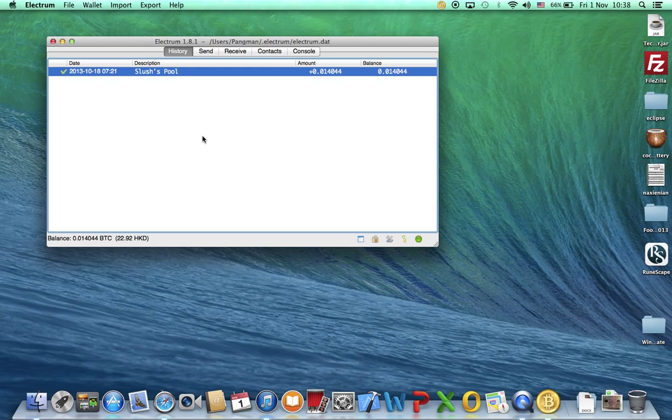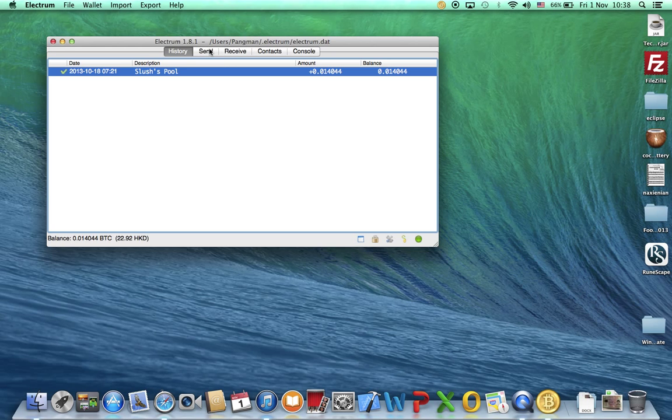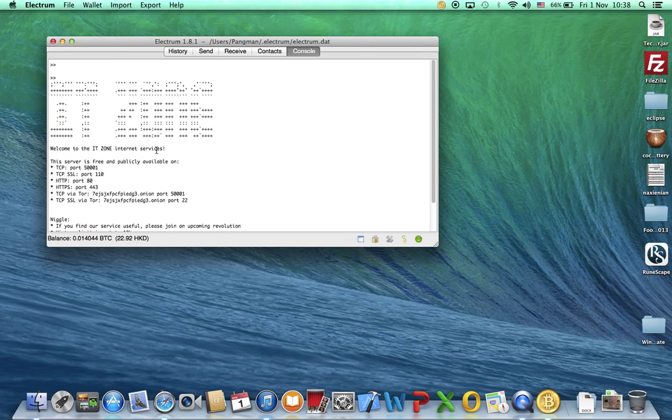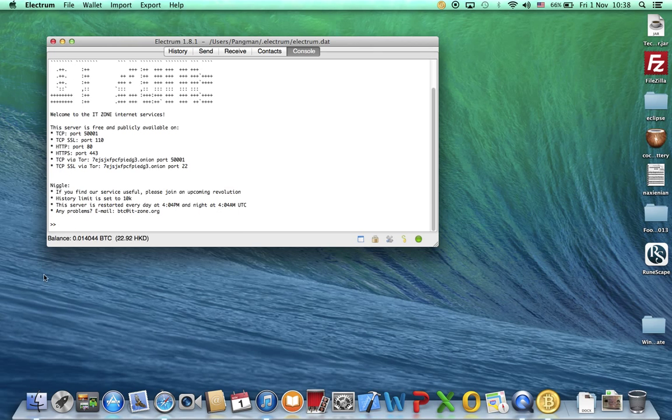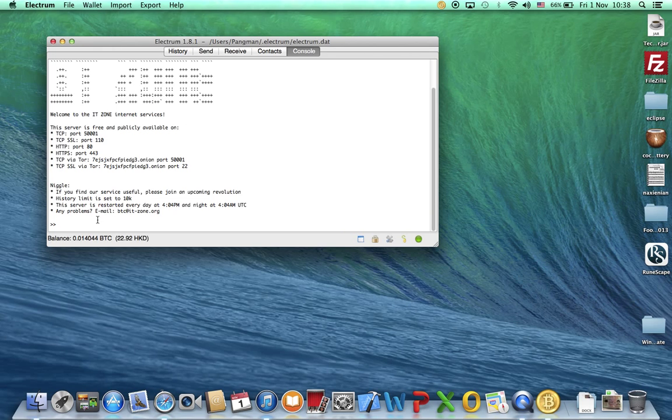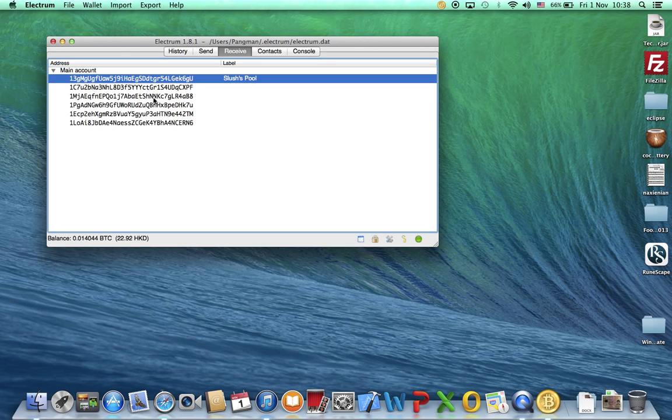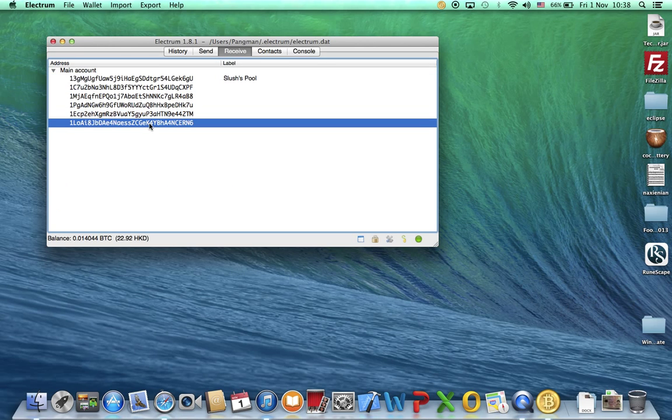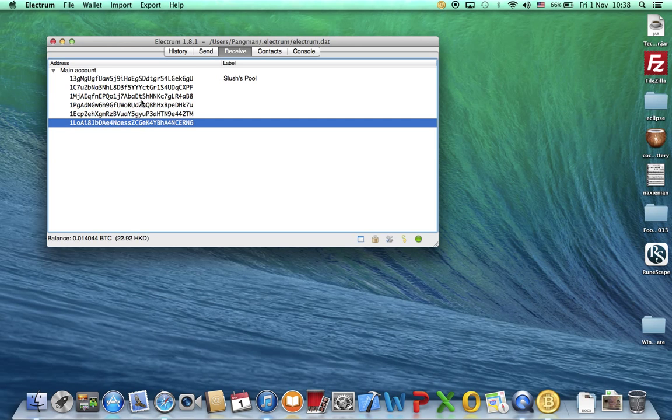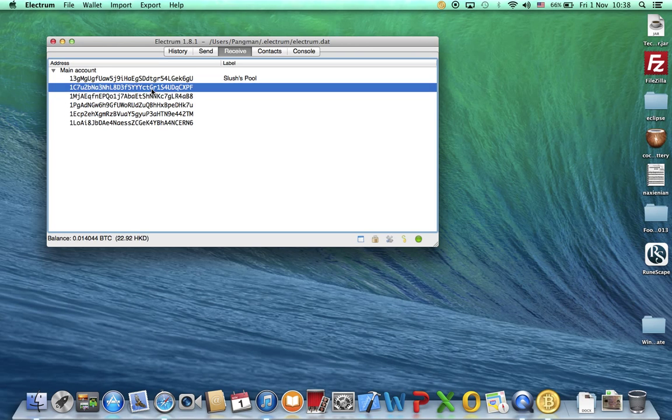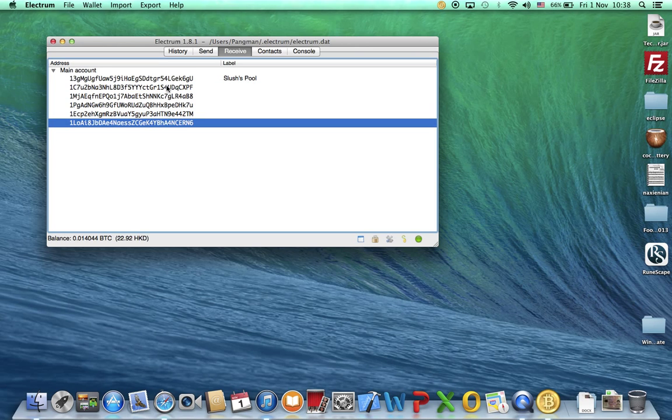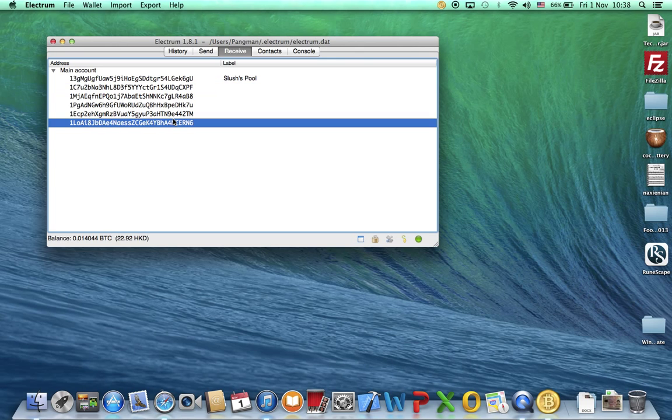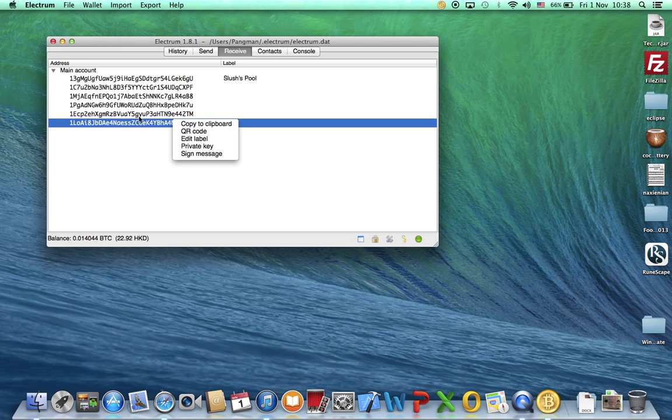If you're using a new computer and you downloaded Electrum for the first time in that new computer, you have to use that long series of random words in order to retrieve your Electrum account from the old one to the new one. For signing a message, click on Console and then you'll see these things. Go to Receive and choose one of your addresses.